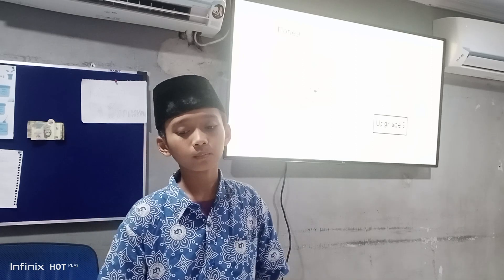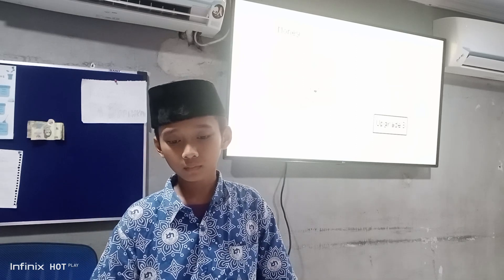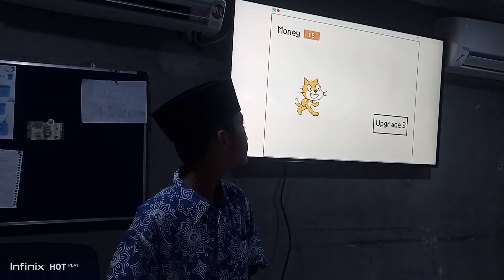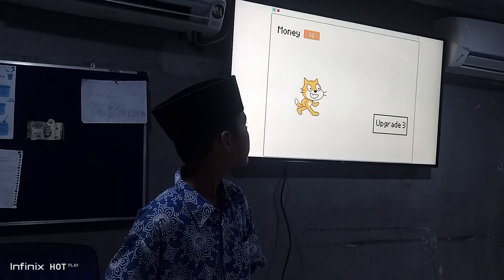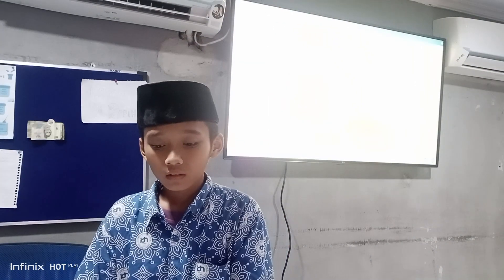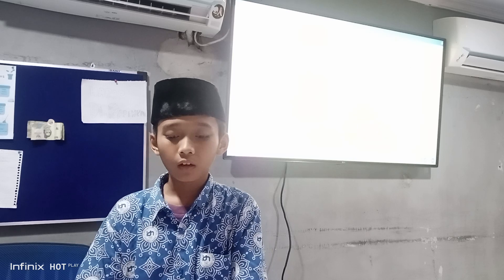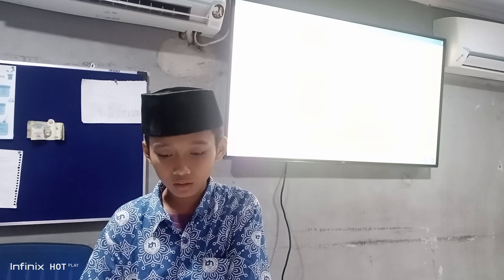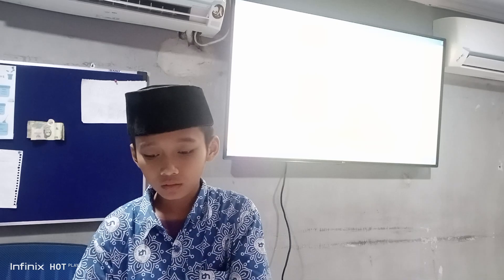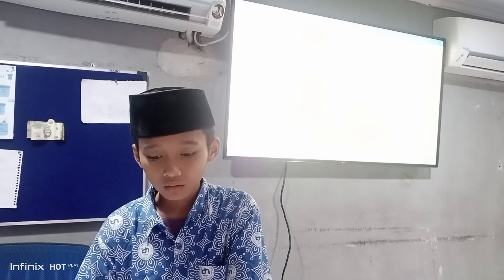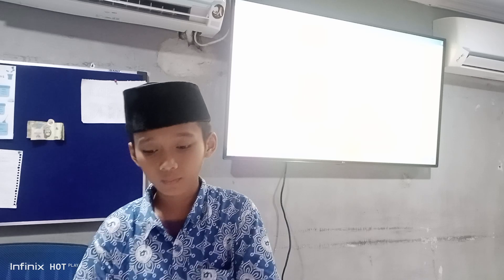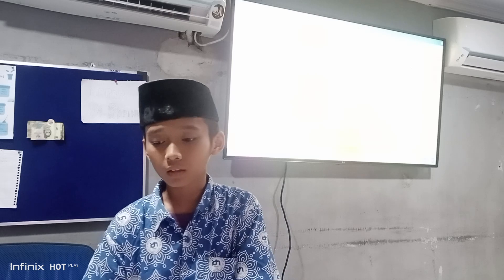This is gonna take a long time. Okay, I forgot one thing. Let's try again.